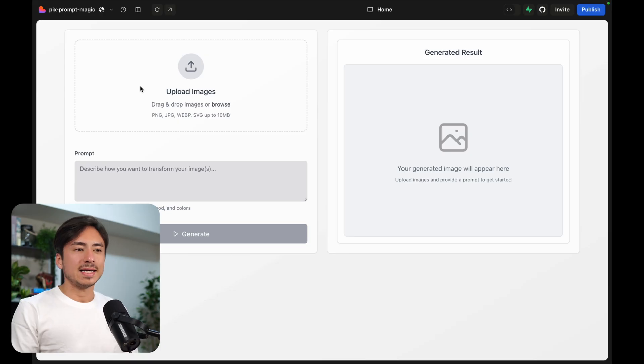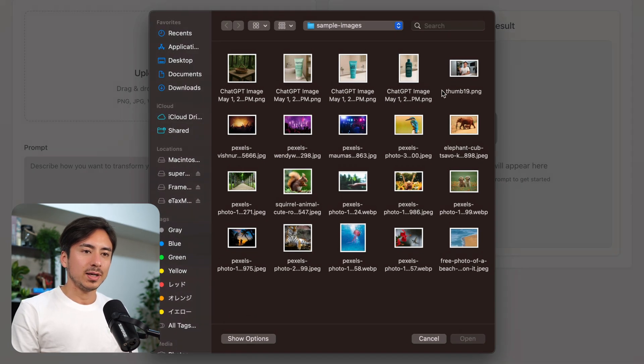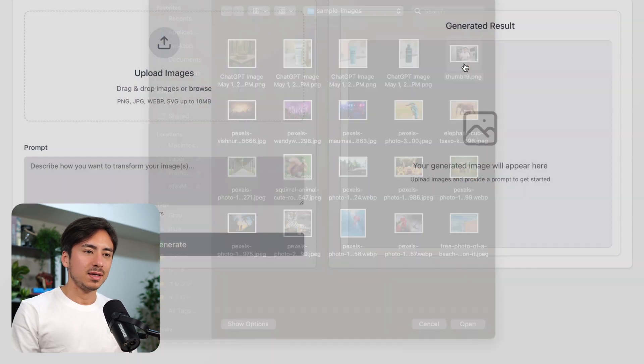But before I walk you through the backend code, let's see the final app in action. So the UI hasn't changed, I can upload an image.